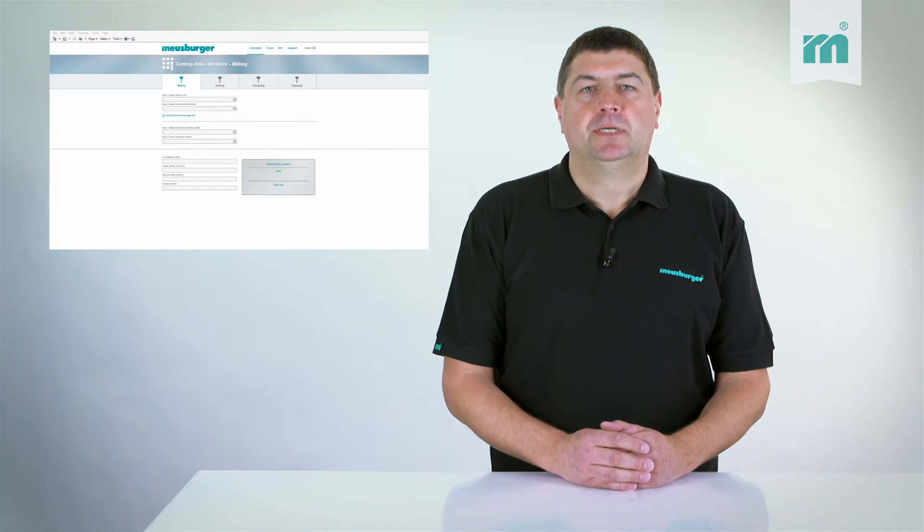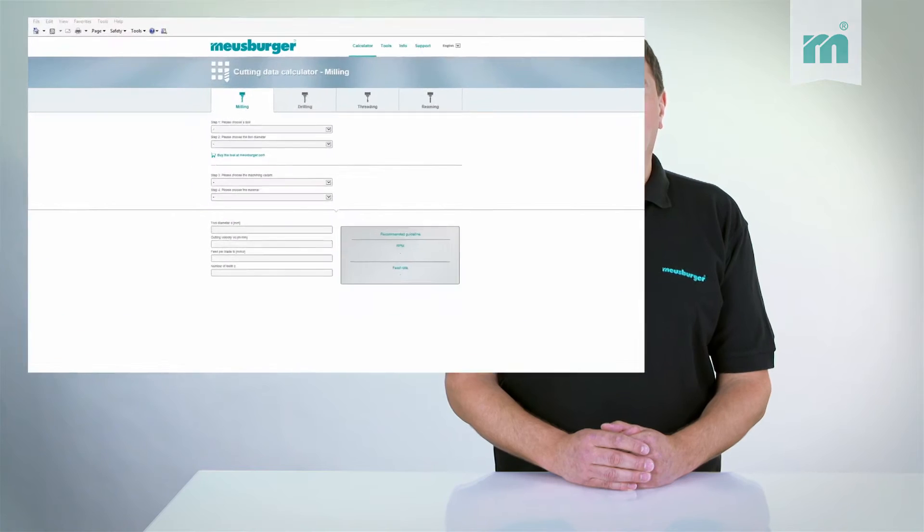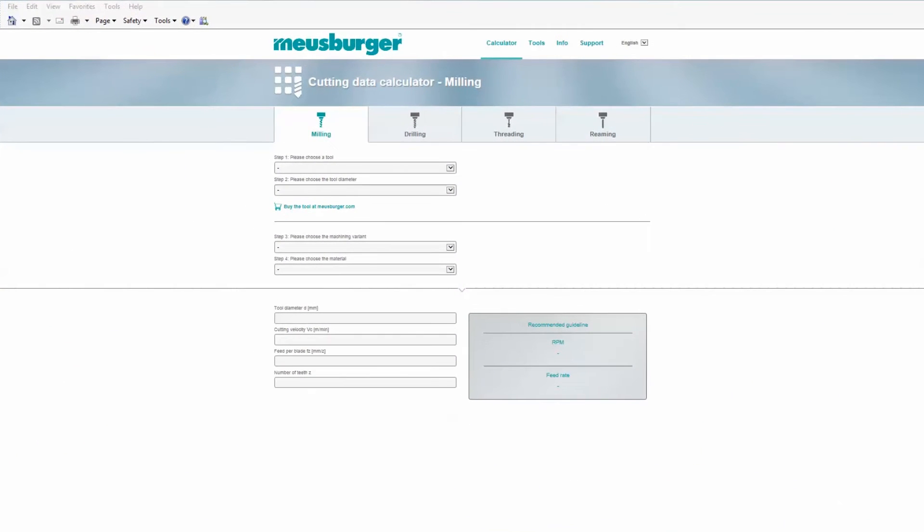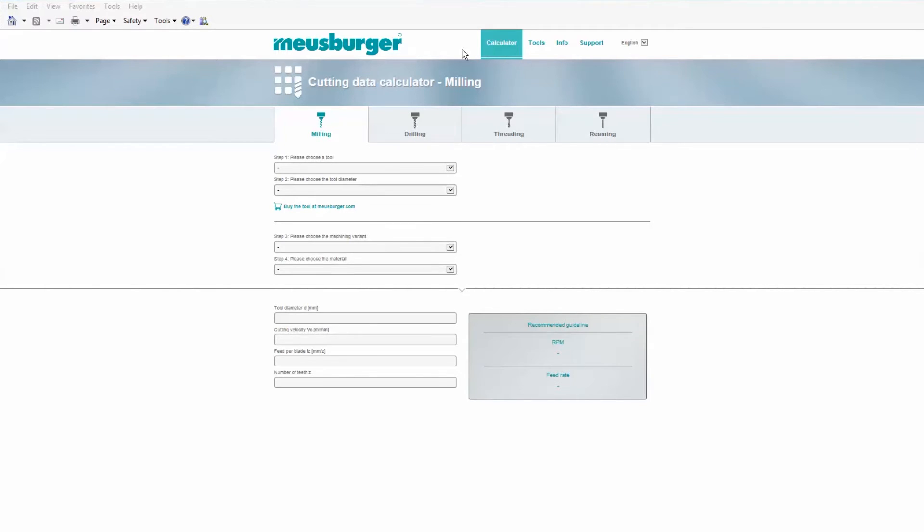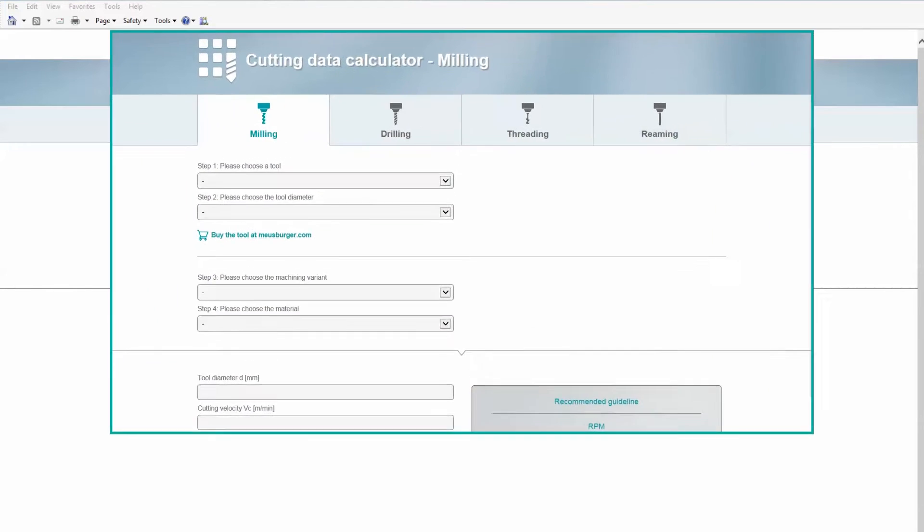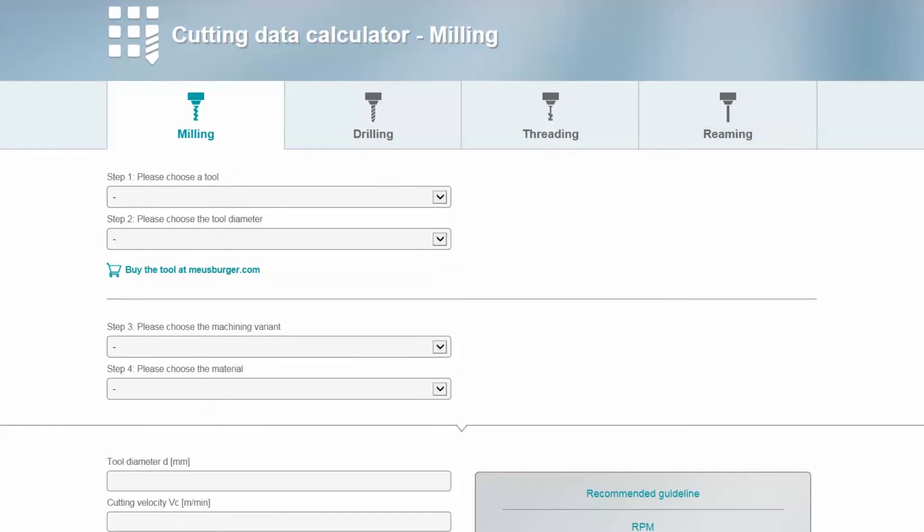We will show you an example of how fast and easy it is to get your optimal cutting data. On the main page, select the desired machining variant under the menu item calculator, for example, milling.